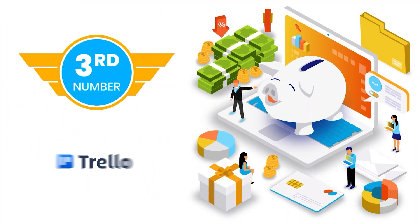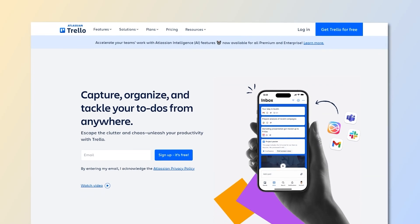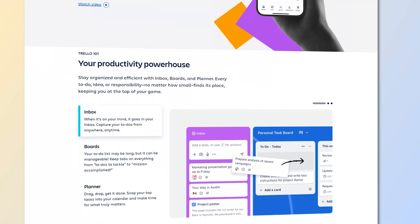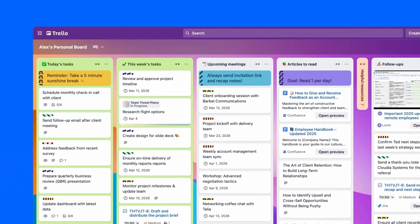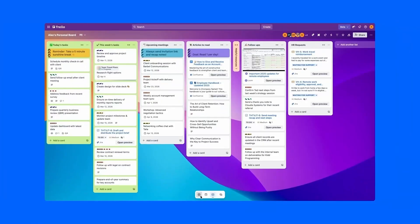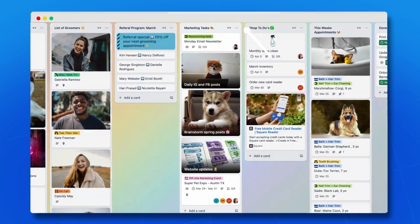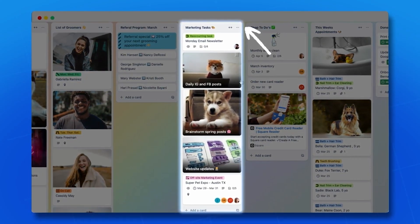Sliding into third place, we've got Trello. Now Trello, this one's honestly one of the most intuitive tools I've come across. I mean, it's famous for that Kanban-style layout. And once you start using it, you'll get why. The whole system of boards, lists, and cards just makes sense.